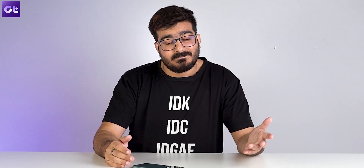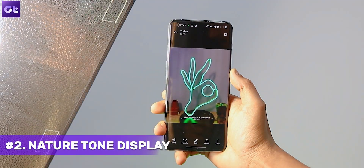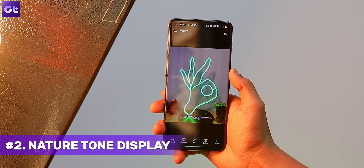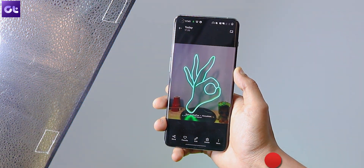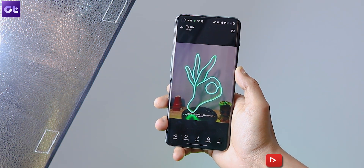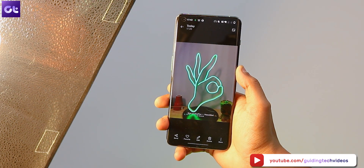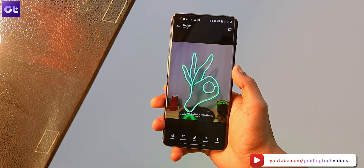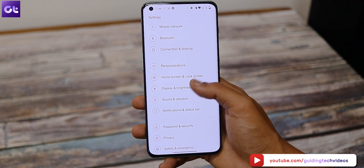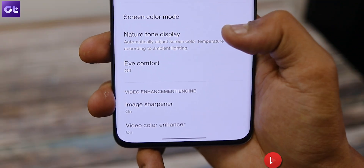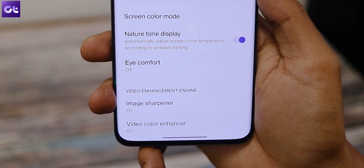Speaking of features similar to Apple, the OnePlus 10 Pro also comes with a True Tone display — sort of. It's called Nature Tone, and the way this feature works is that the device can automatically adjust the screen's color temperature according to the ambient lighting, making using the phone easier on your eyes. To enable it, head over to device settings, tap on Display and Brightness, and then enable the toggle next to Nature Tone Display.